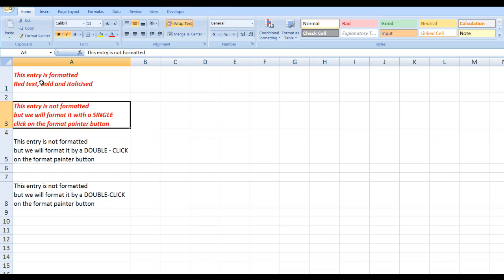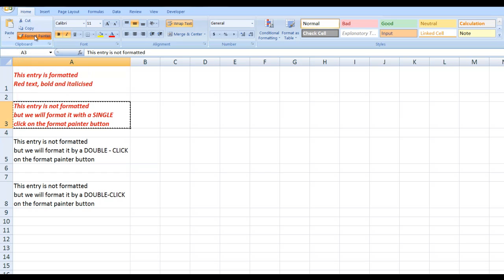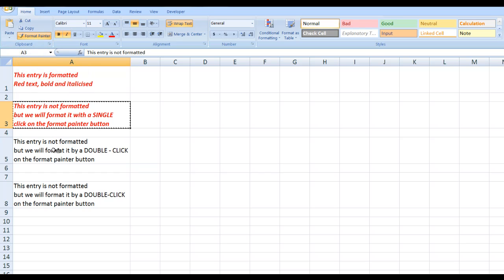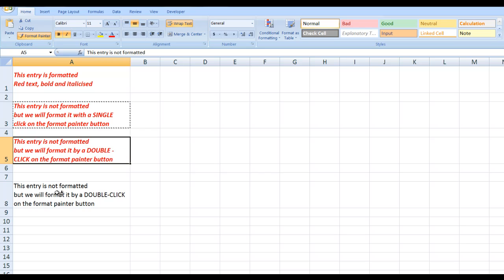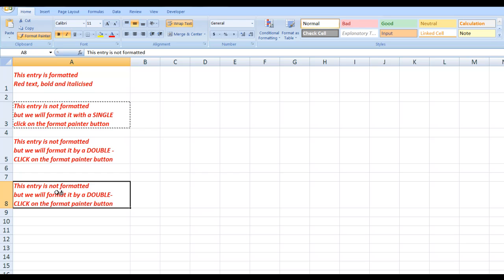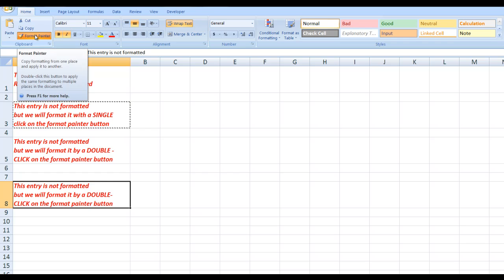But what I'm going to do is double-click on the format painter button, which means that I can copy the formatting as many times as I want. When I've finished formatting, all I need to do is either press the Escape key or click back on the format painter button which will toggle it off.